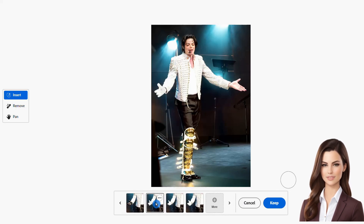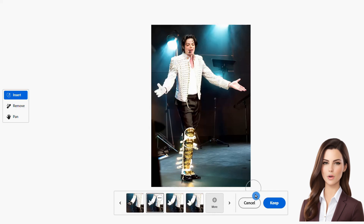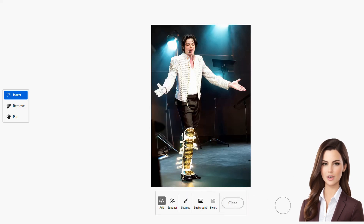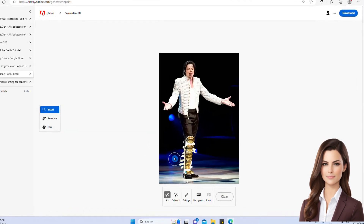Remember, Adobe Firefly can be used in several other applications as well, so don't hesitate to give it a try. I really hope you found this video helpful. Please don't forget to hit that like button and subscribe to stay tuned for more updates.